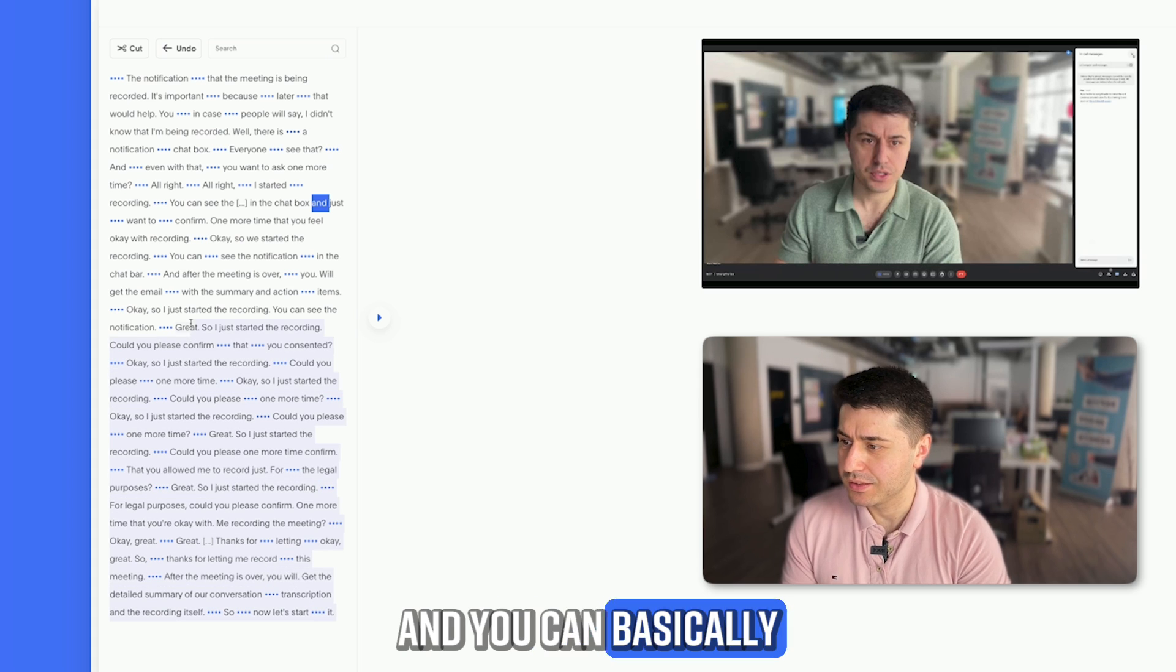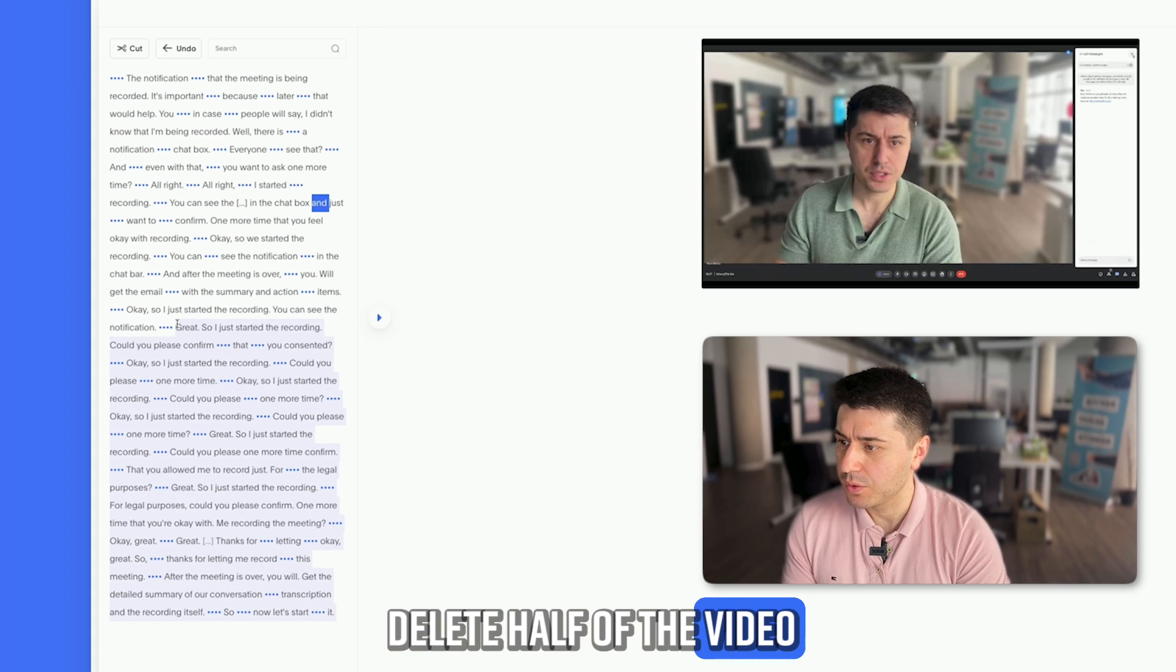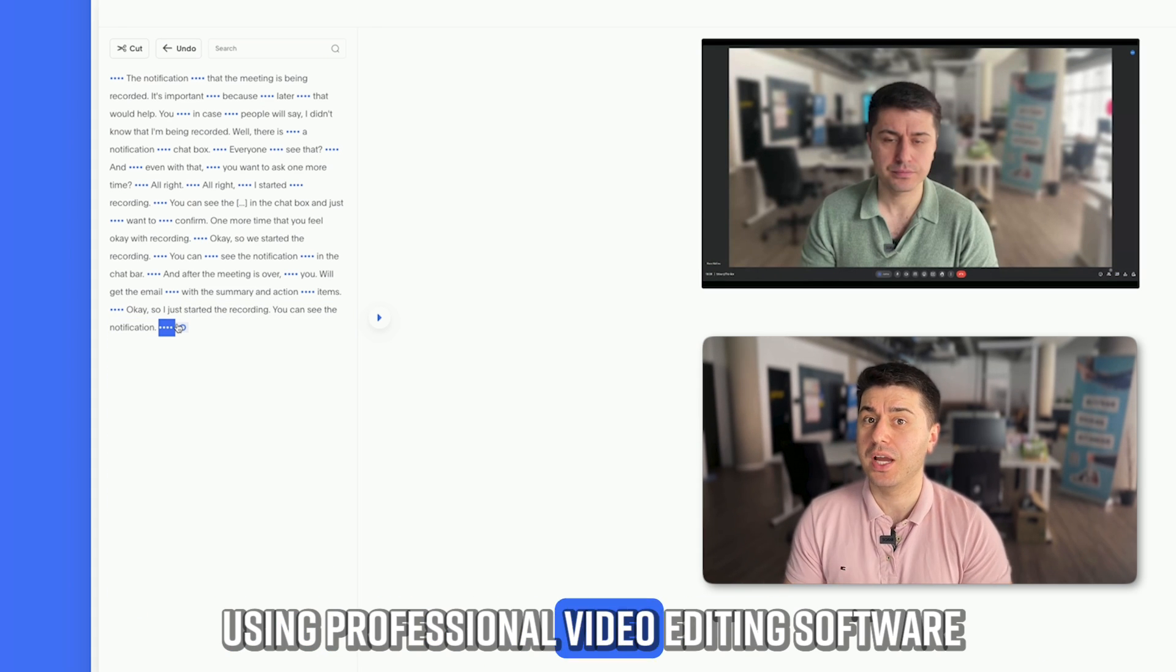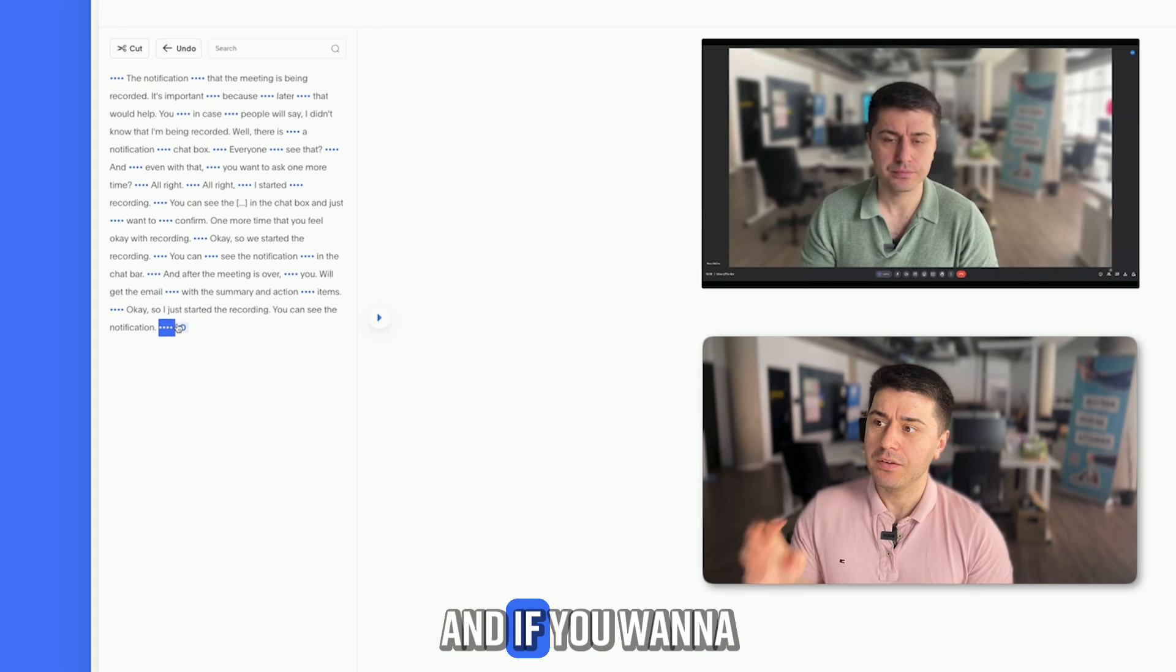You can delete half of the video if you want. It's much easier than using professional video editing software.